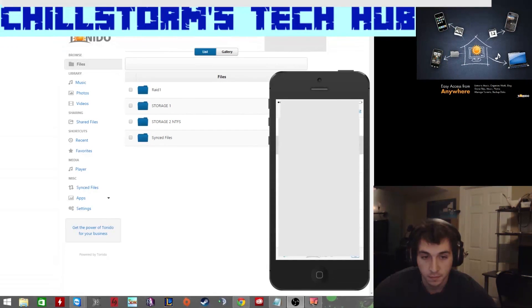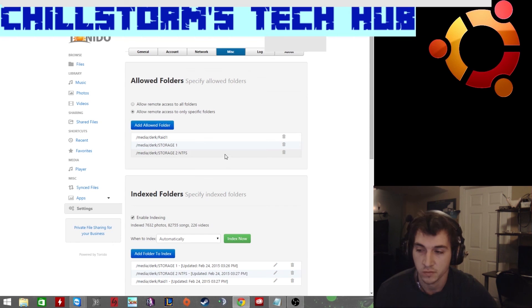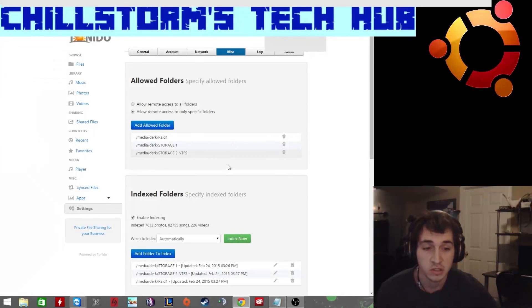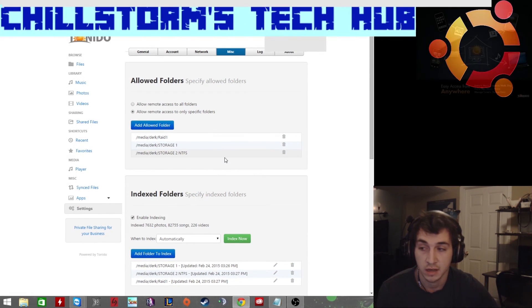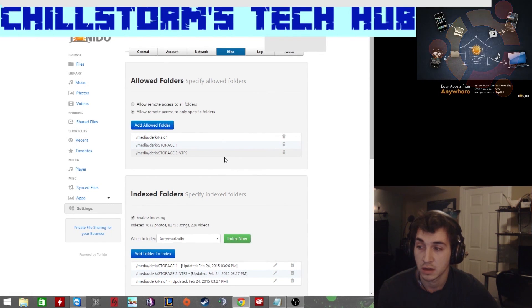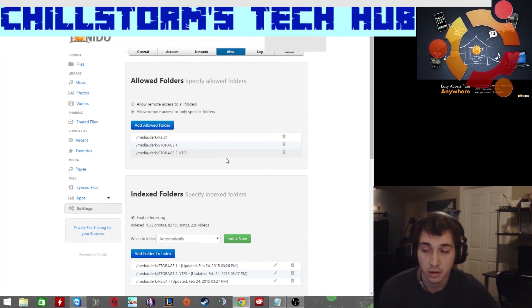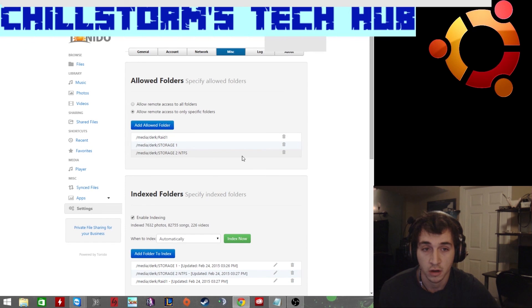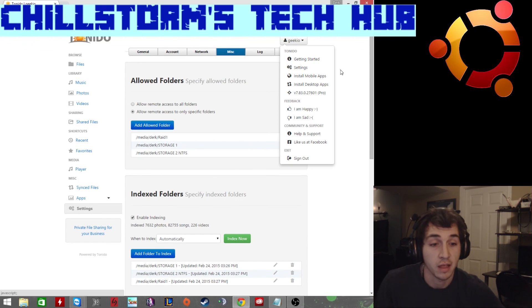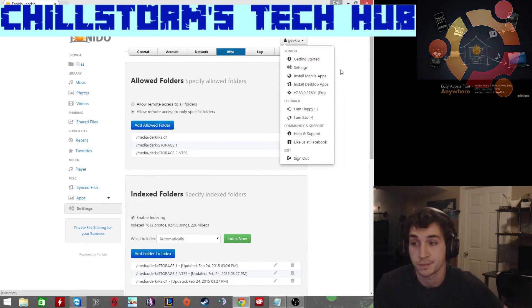That pretty much sums it up. You now have a running cloud network for your mobile devices and other networks. Thanks for watching.